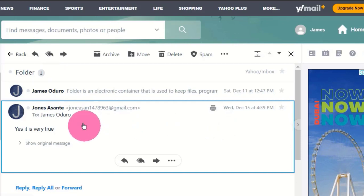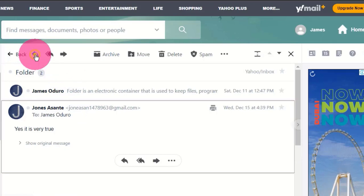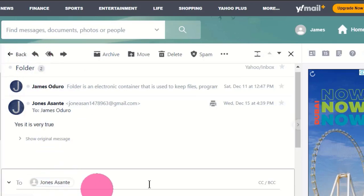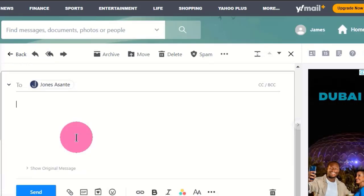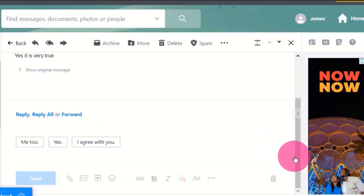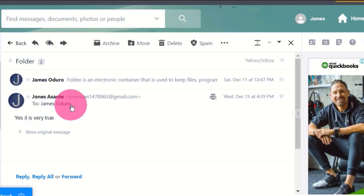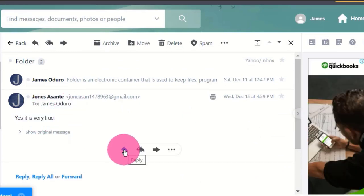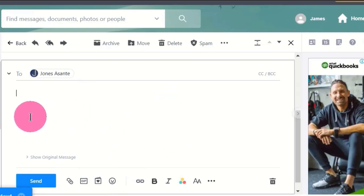This is the message I have received in my inbox. If I want to reply to this message, at the top of this window we have a button called Reply and I can click on it. This gives me the reply window where I can type my message to the recipient. Another way to reply is to click on this other Reply button, which gives me the same reply message window.